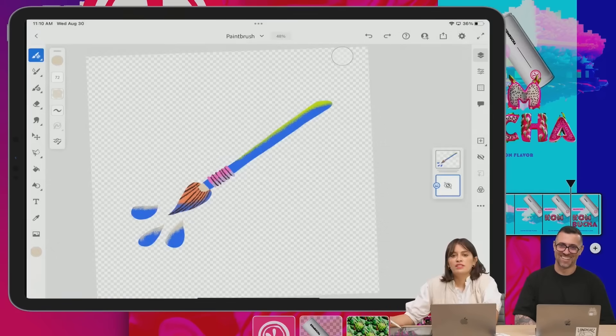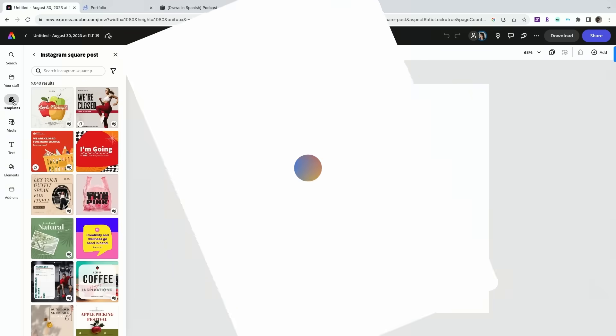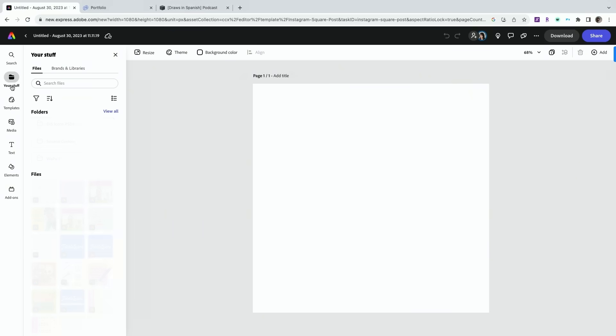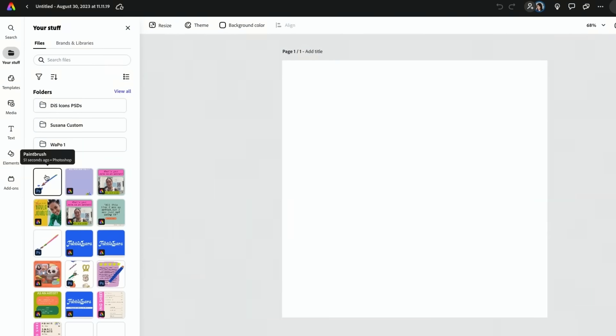Paintbrush has now been saved in Adobe Fresco. In here if you go to your stuff it's right there.